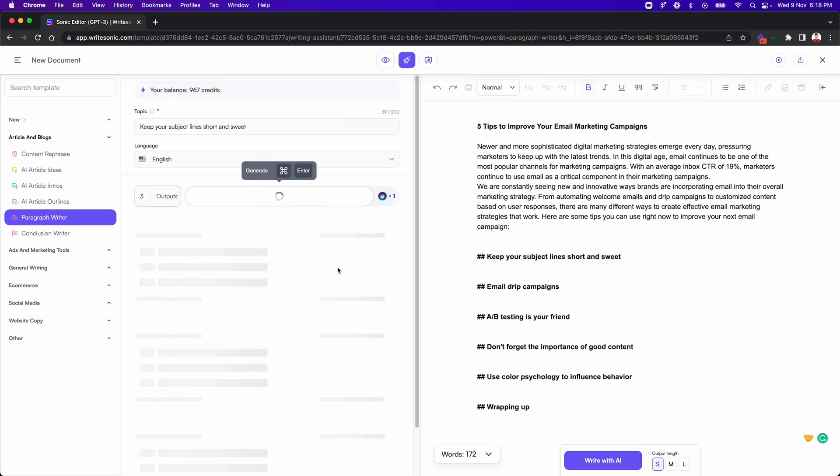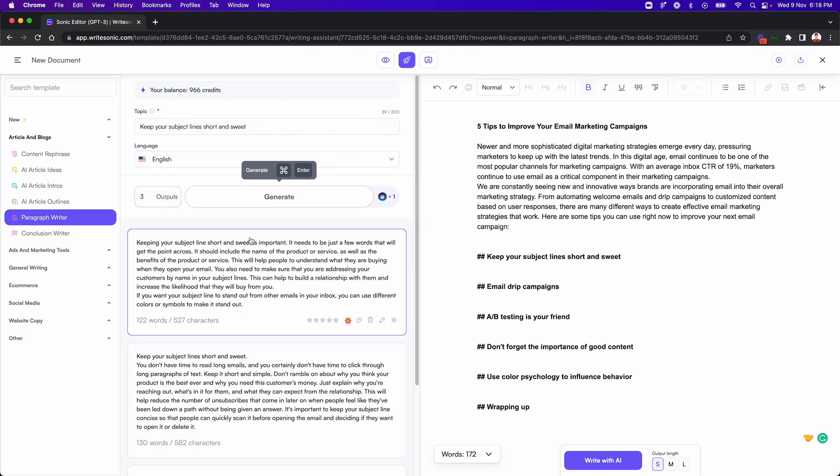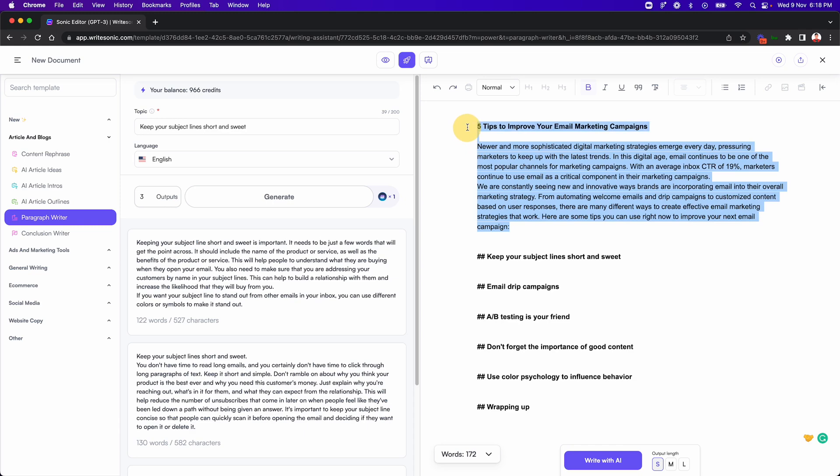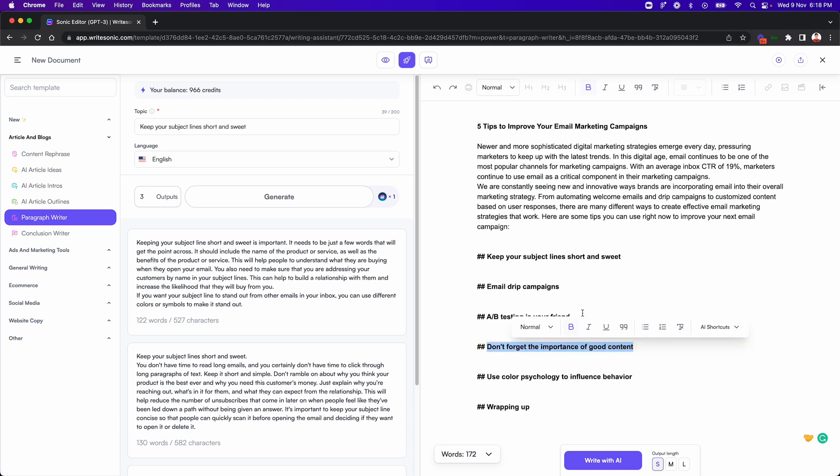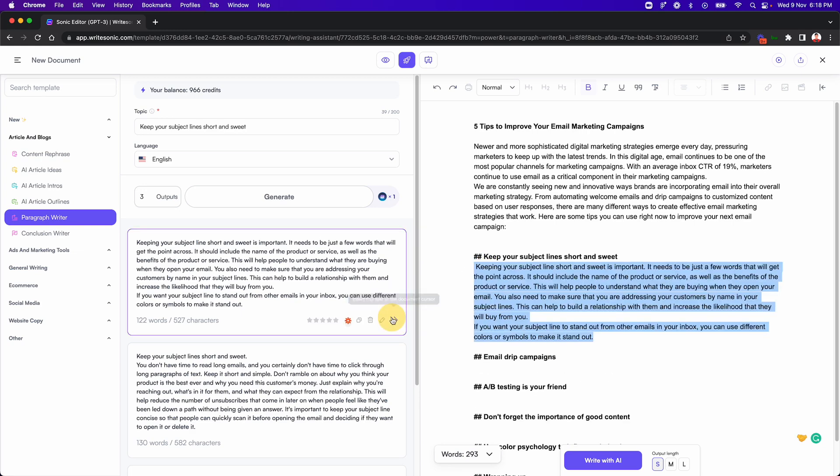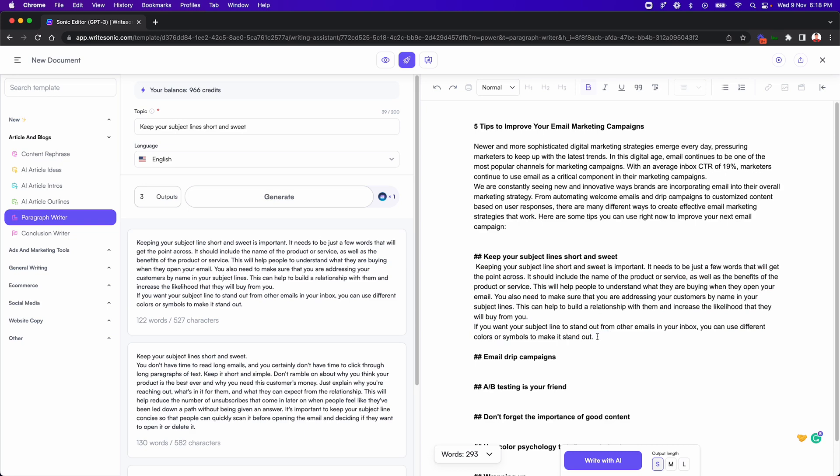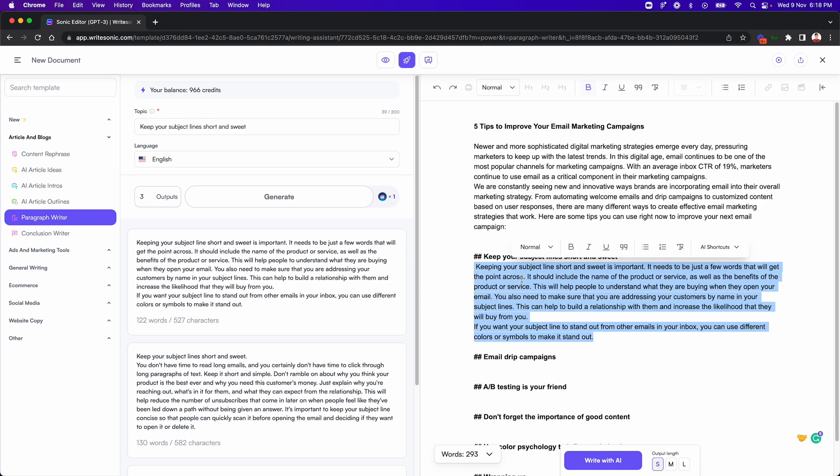Now the one problem here is that the paragraph writer feature doesn't know about the previous context of your text. So in this case, it doesn't know what the title is or what the intro is. And if we were to generate a paragraph on some other headlines, then in that case, it wouldn't know about the previous content in this blog post. So it might or might not be totally relevant to what you are trying to write. So it's up to you. You can kind of use it. If you just click that and it appends this paragraph just below that heading, or what you can do is also,